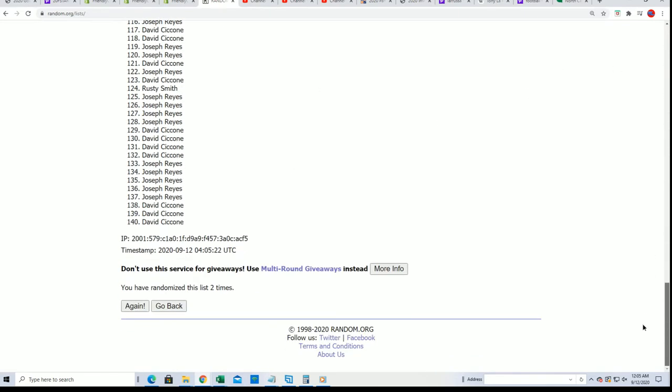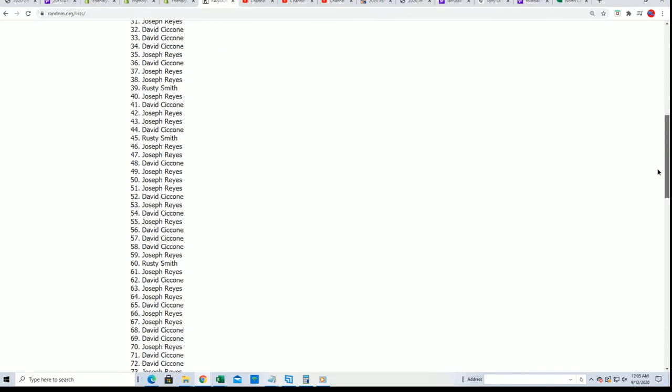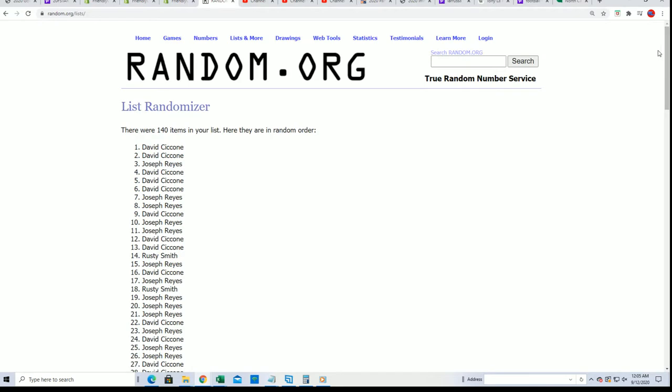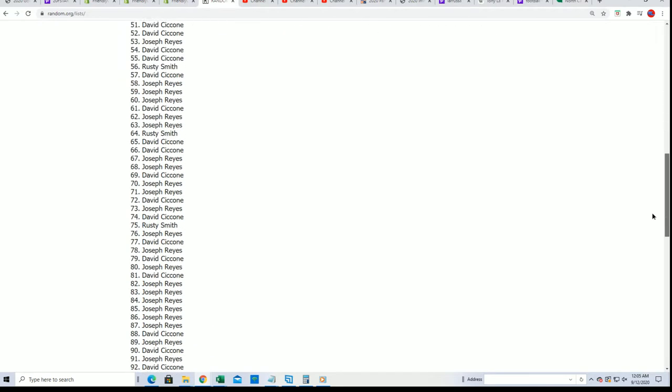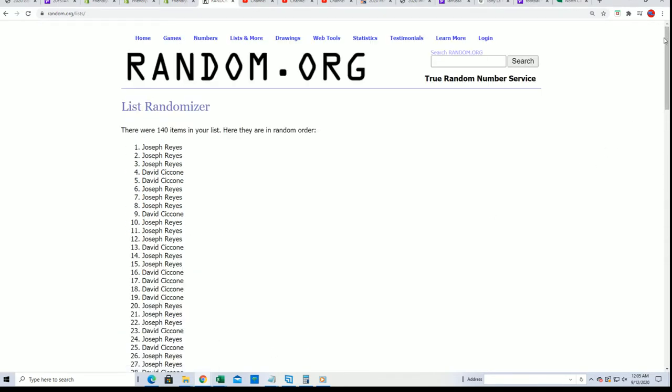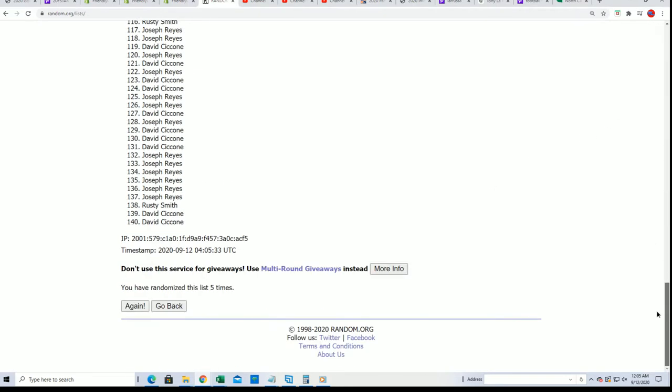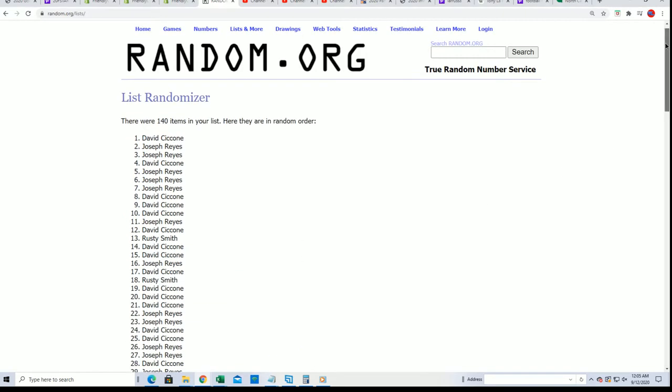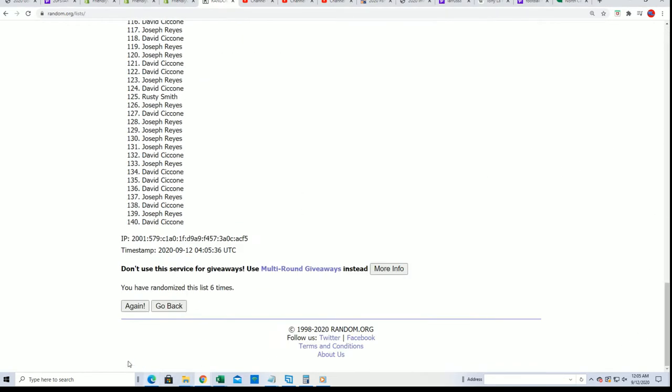Alright, we're gonna randomize each list seven times and here's the owner names going through here. Good luck at Gold Rush, lucky number seven.